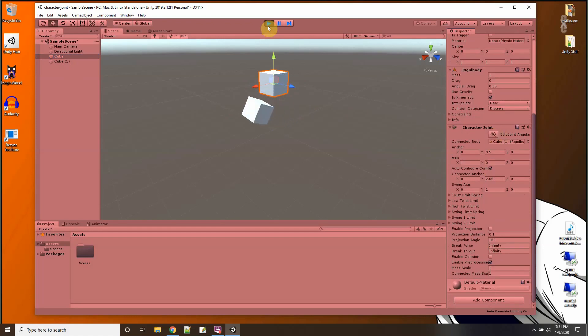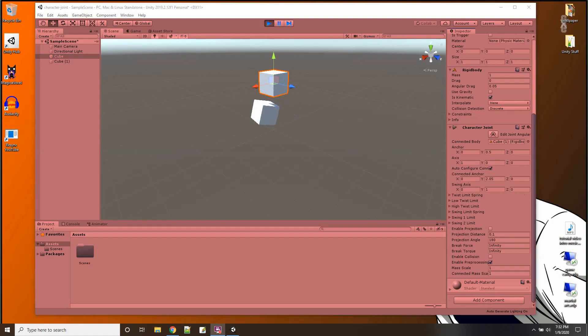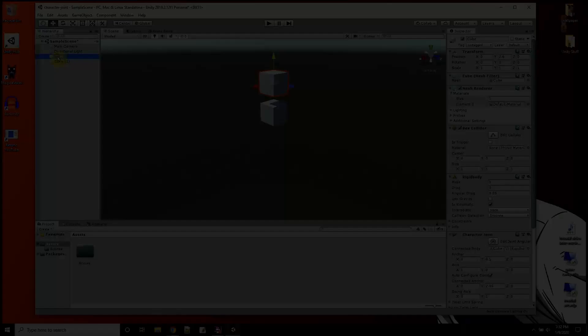Alright, so now the question is what is this like if I do it on an actual character, like a body of some type? So let me make a character.